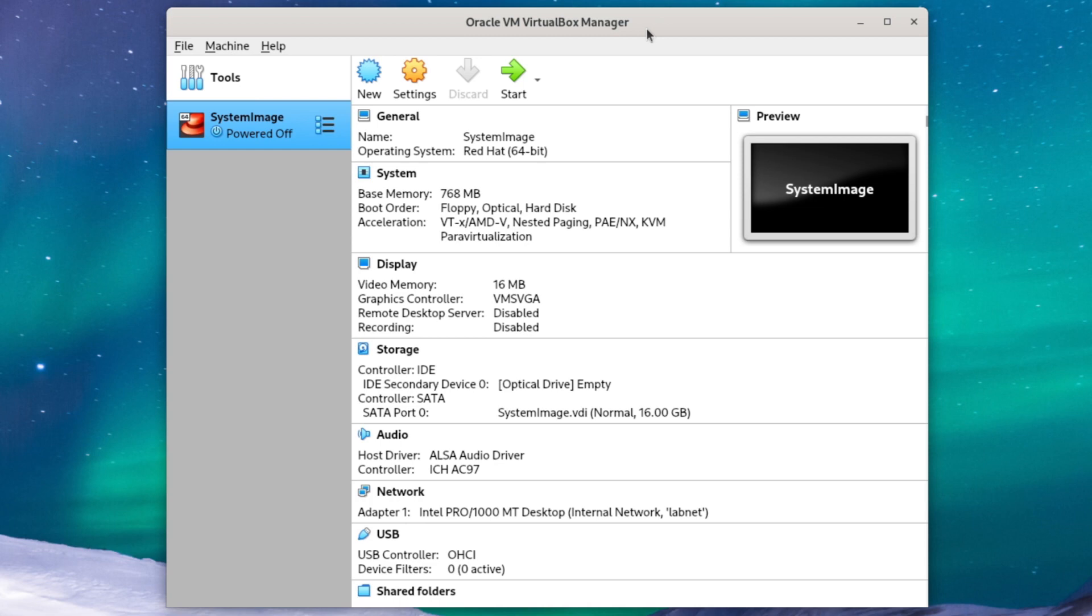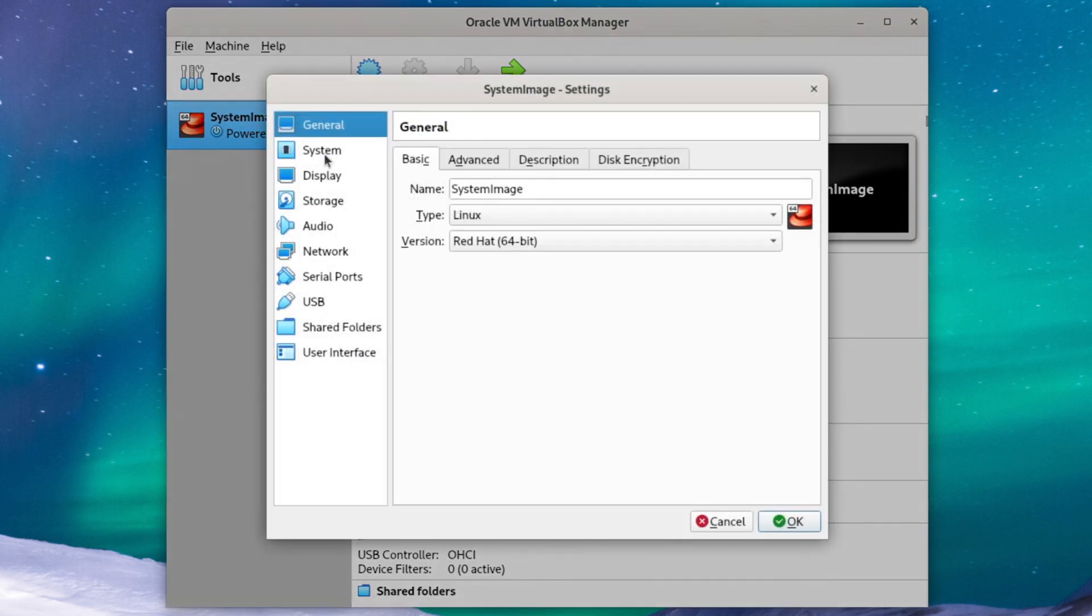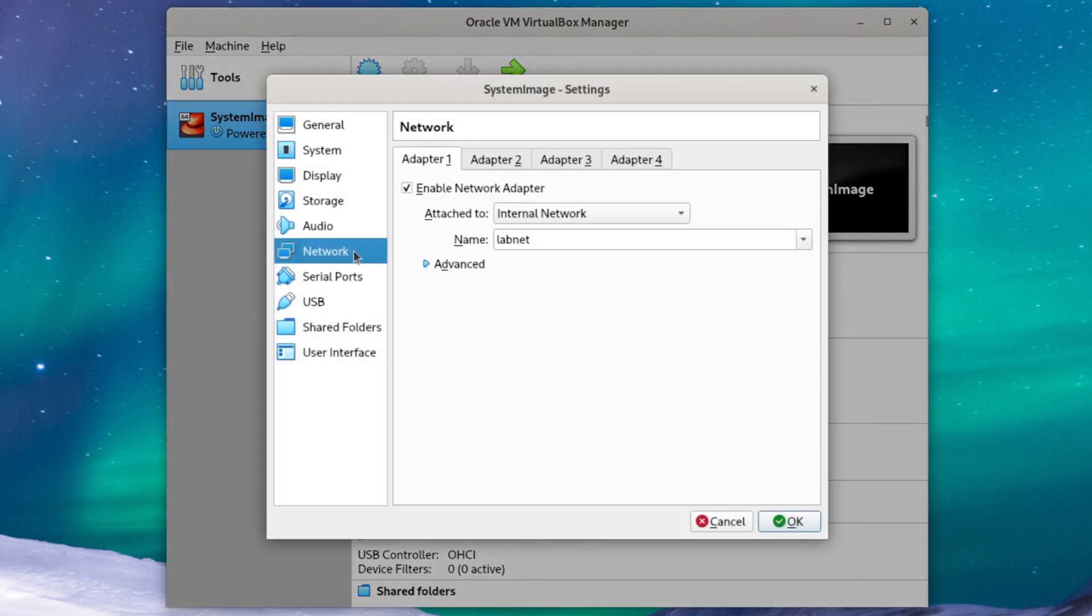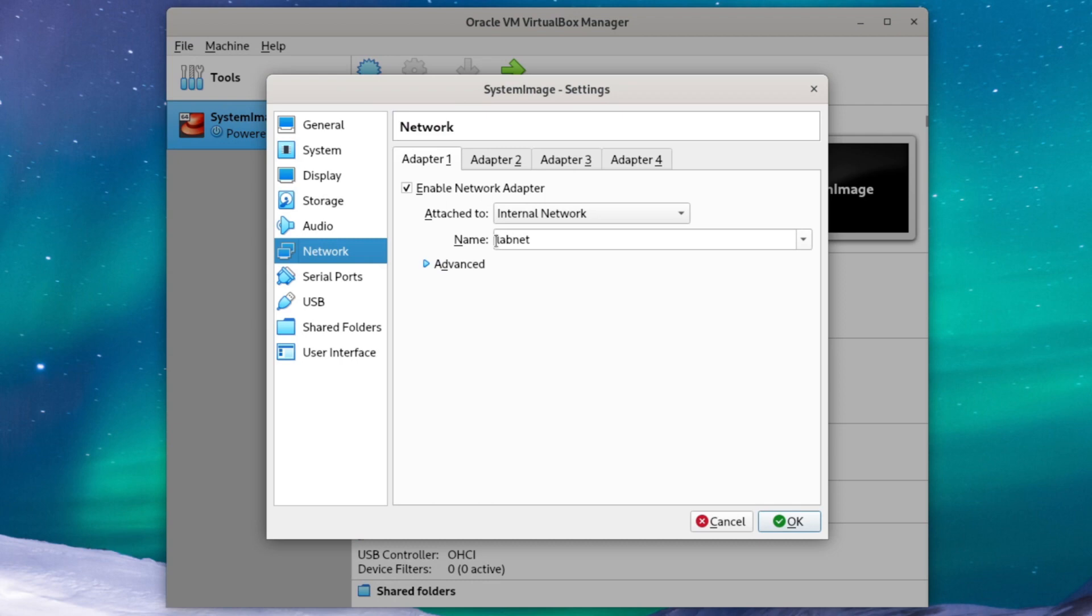Before we clone the system, make sure that your system image VM from last video is connected to LabNet. So let's see here, all of that looks great, so we'll just hit OK.